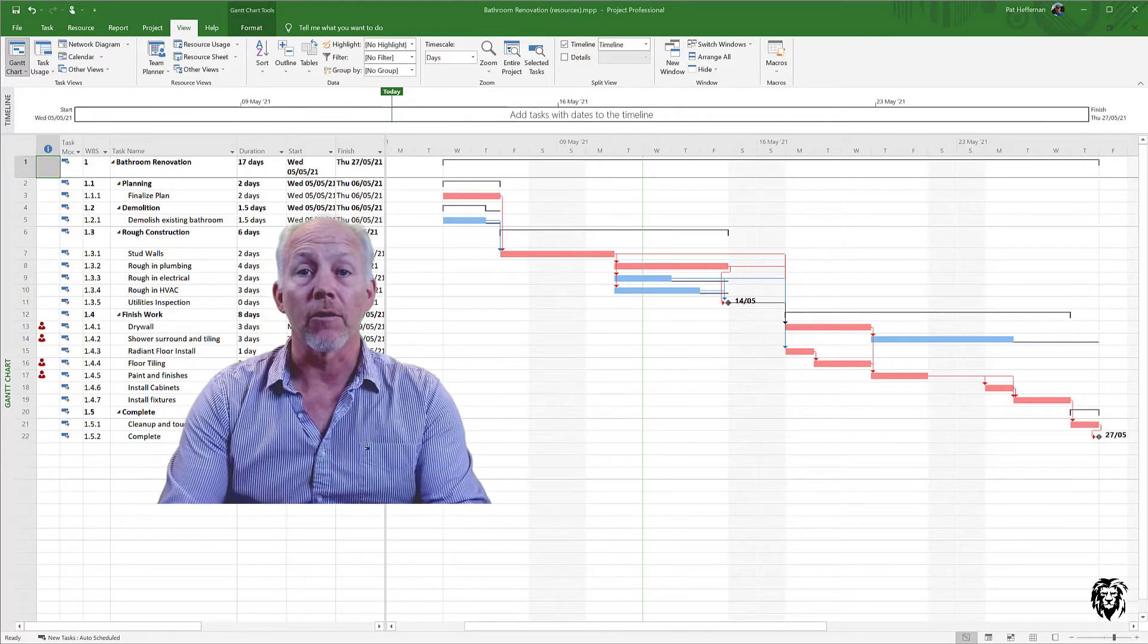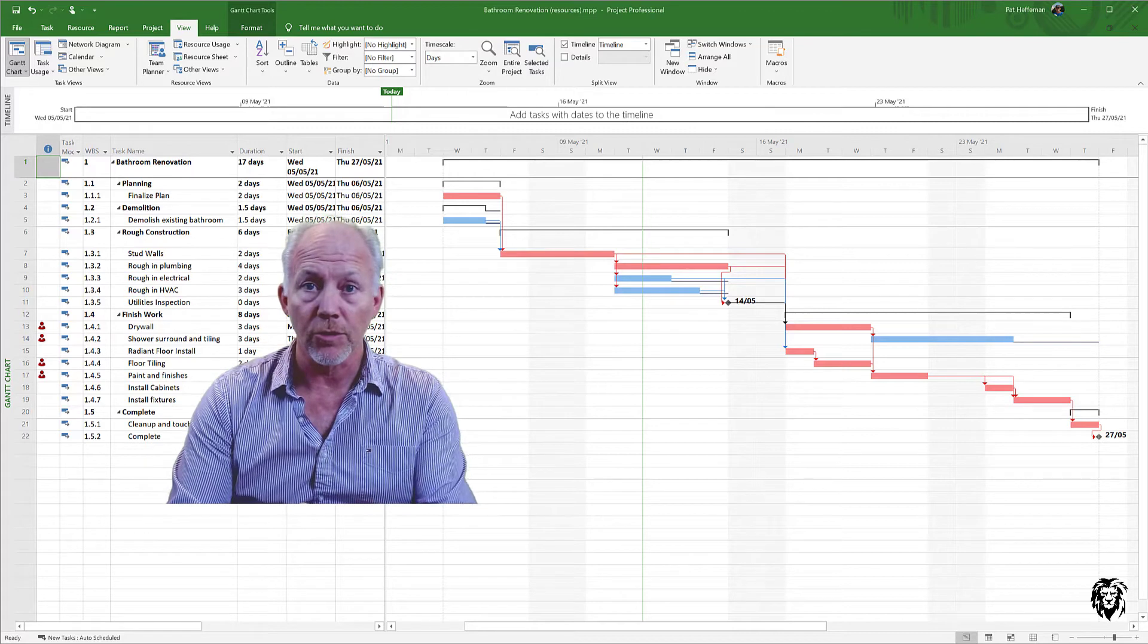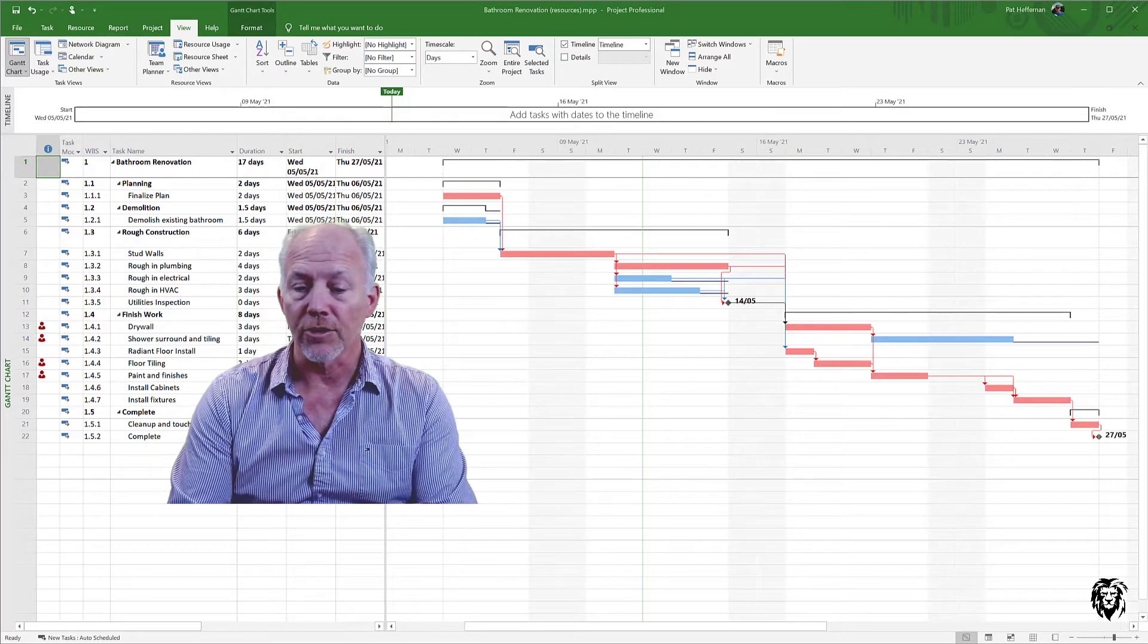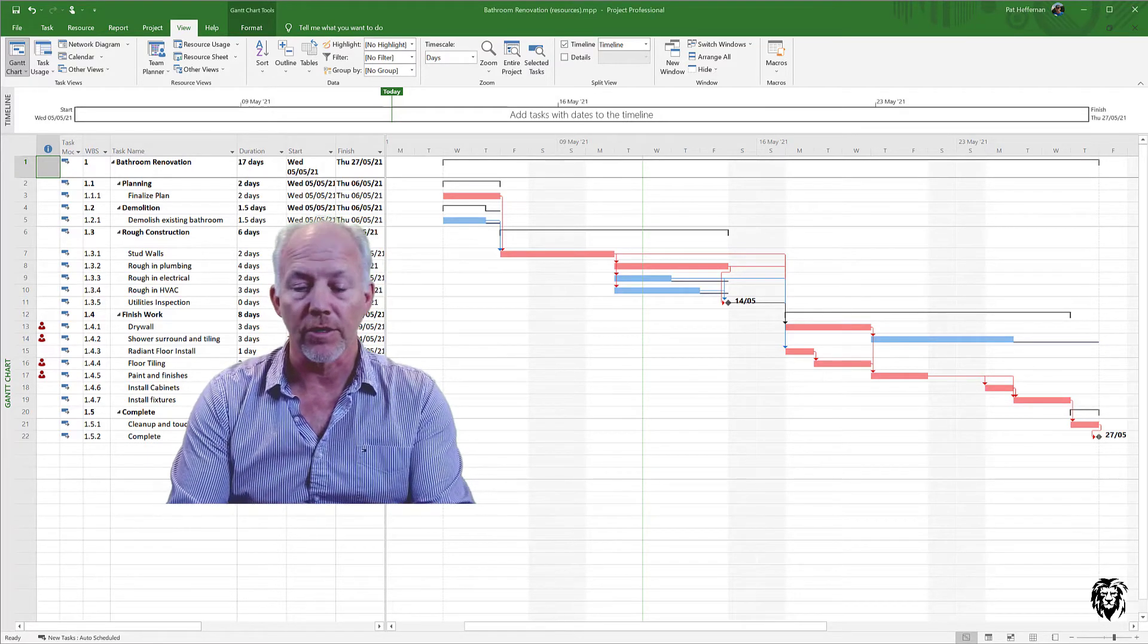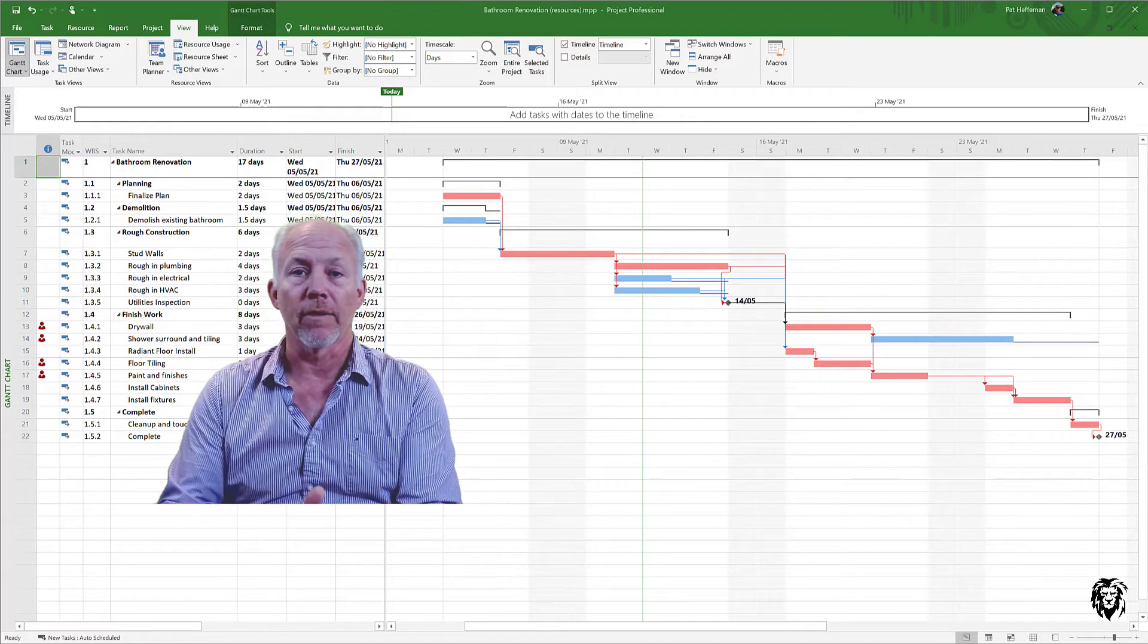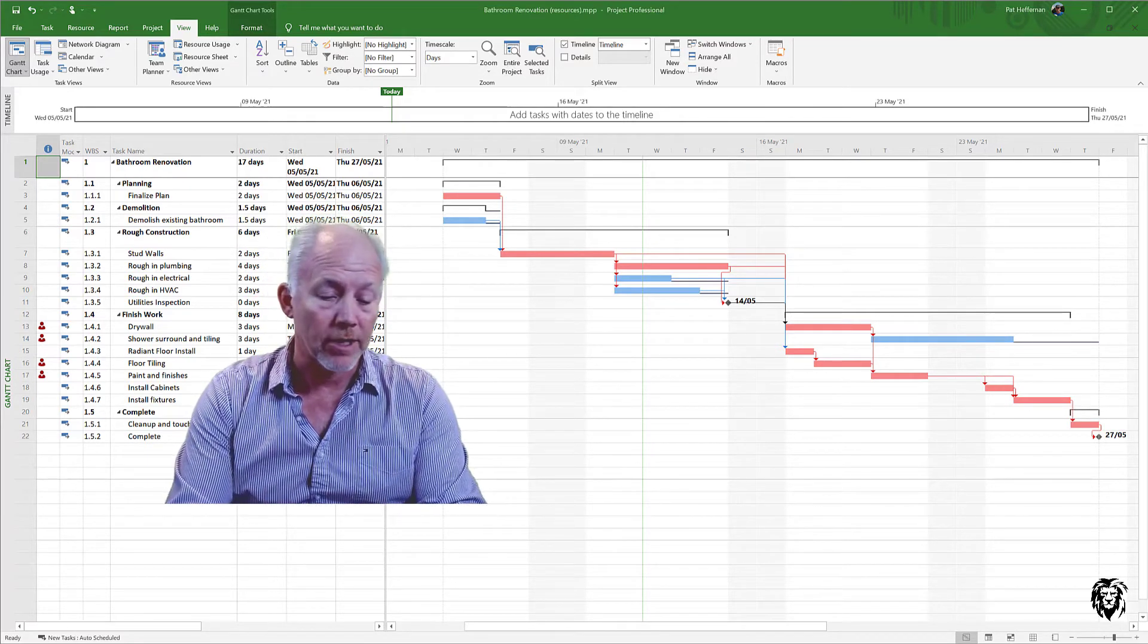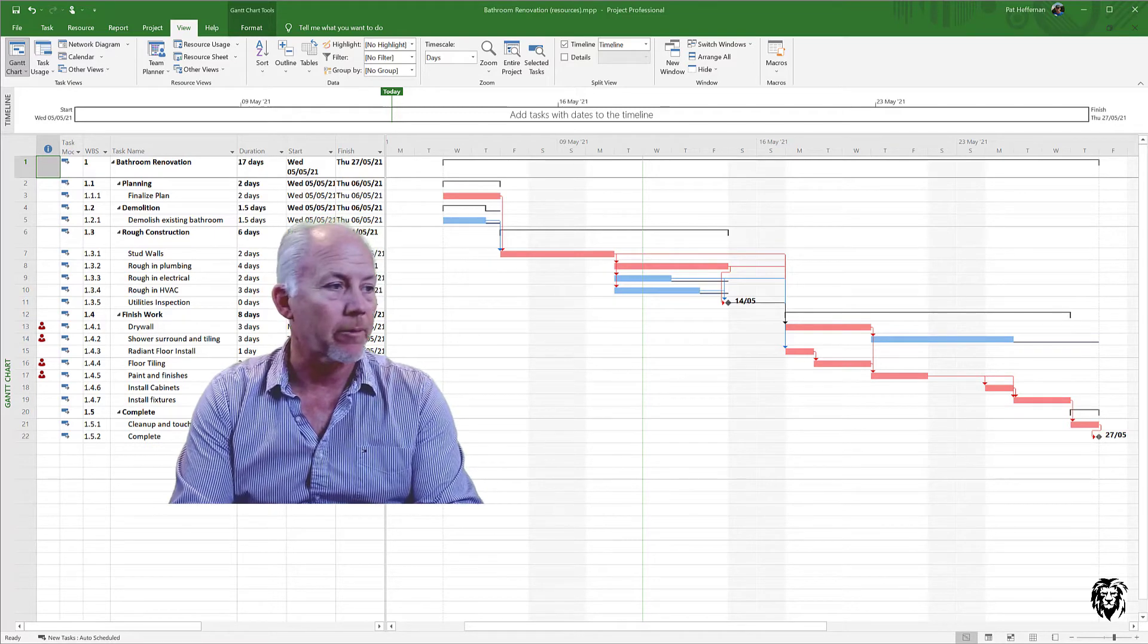There's a lot of power in Microsoft Project, and it's a great tool to use as you manage the projects in your life. And certainly if and when you ever become a project manager itself, it can be a great tool to support you in your primary job.